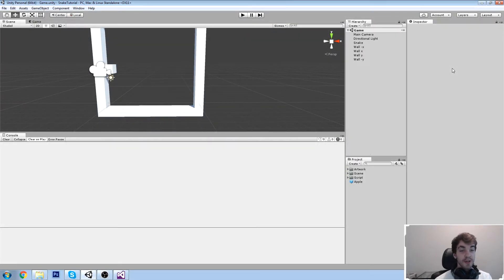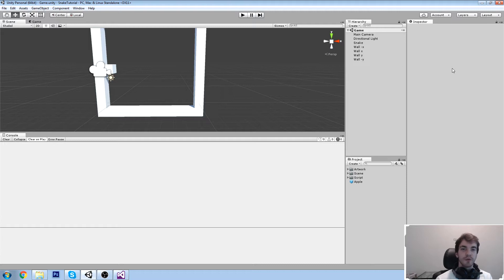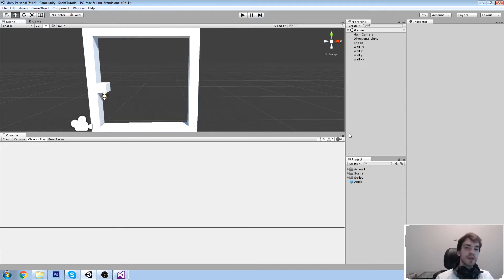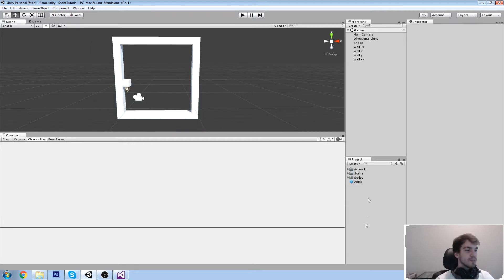Hey guys, welcome back to the Unity course. Today we're going to be looking at UI — we're going to start playing with UI, get more control over our game, get more feedback, and also maybe create some kind of menu scene. I'm going to go over this fairly quickly because I have a lot of UI tutorials on the channel, and it's not too complicated — it just takes practice remembering all the steps.